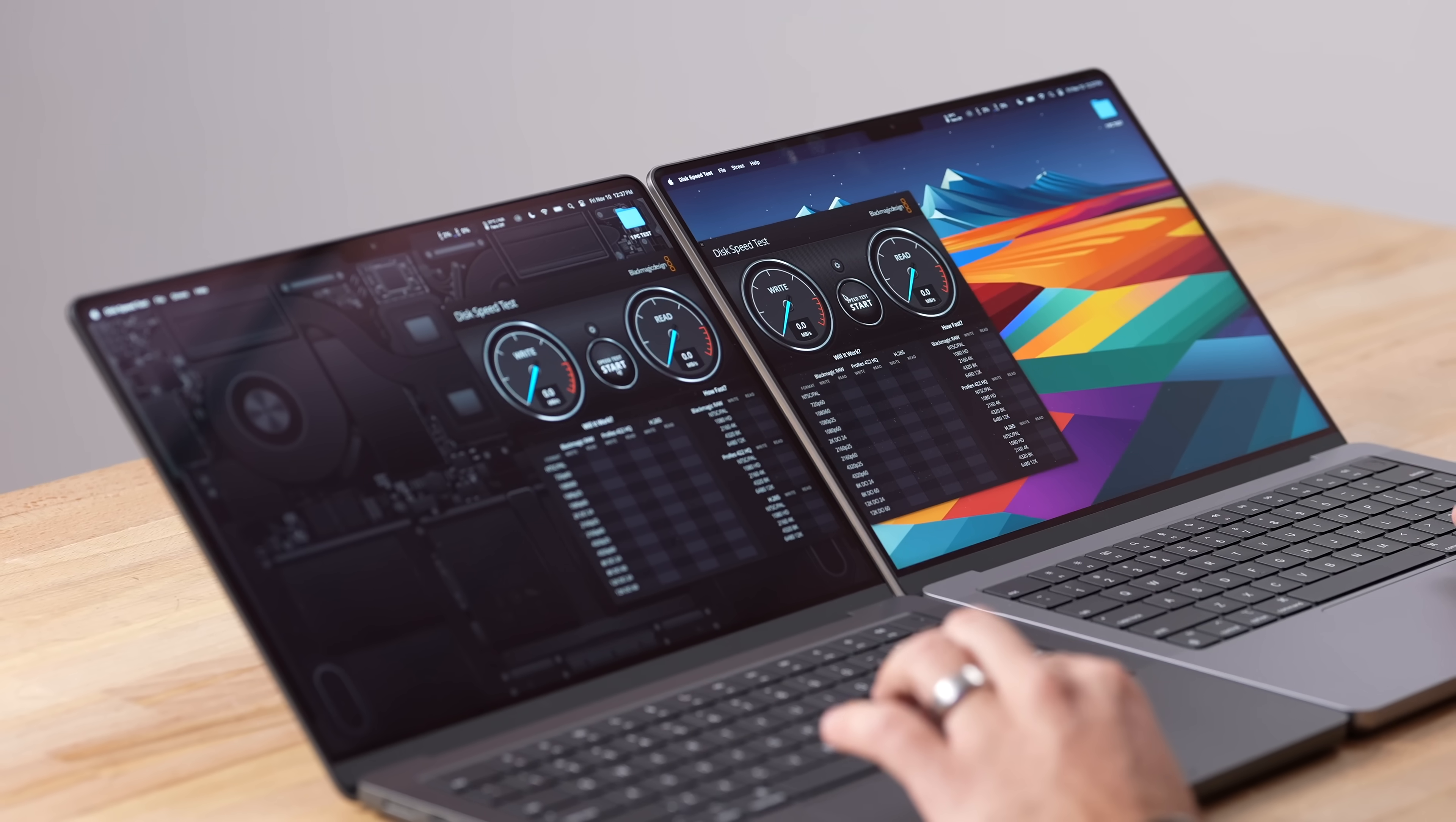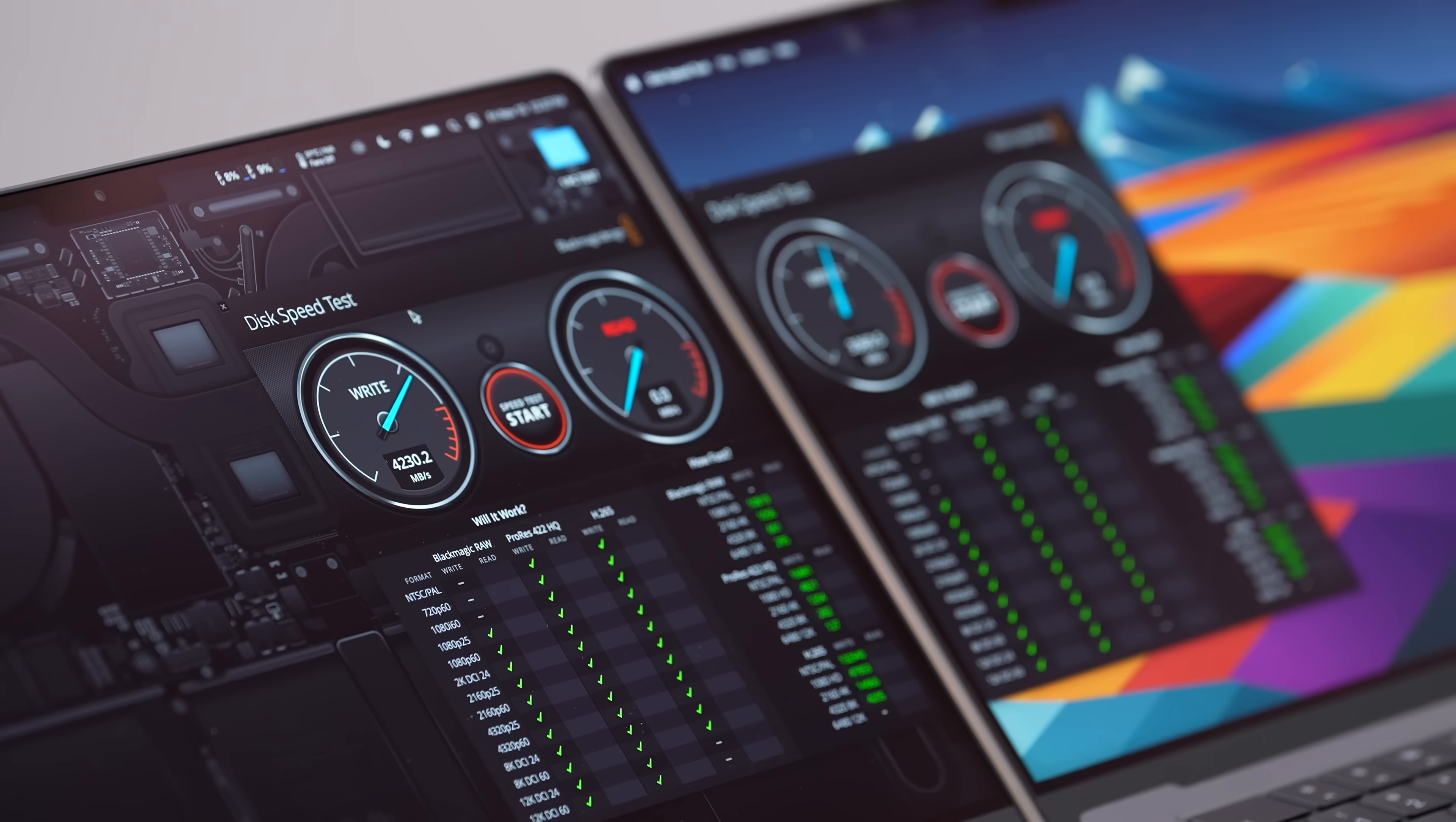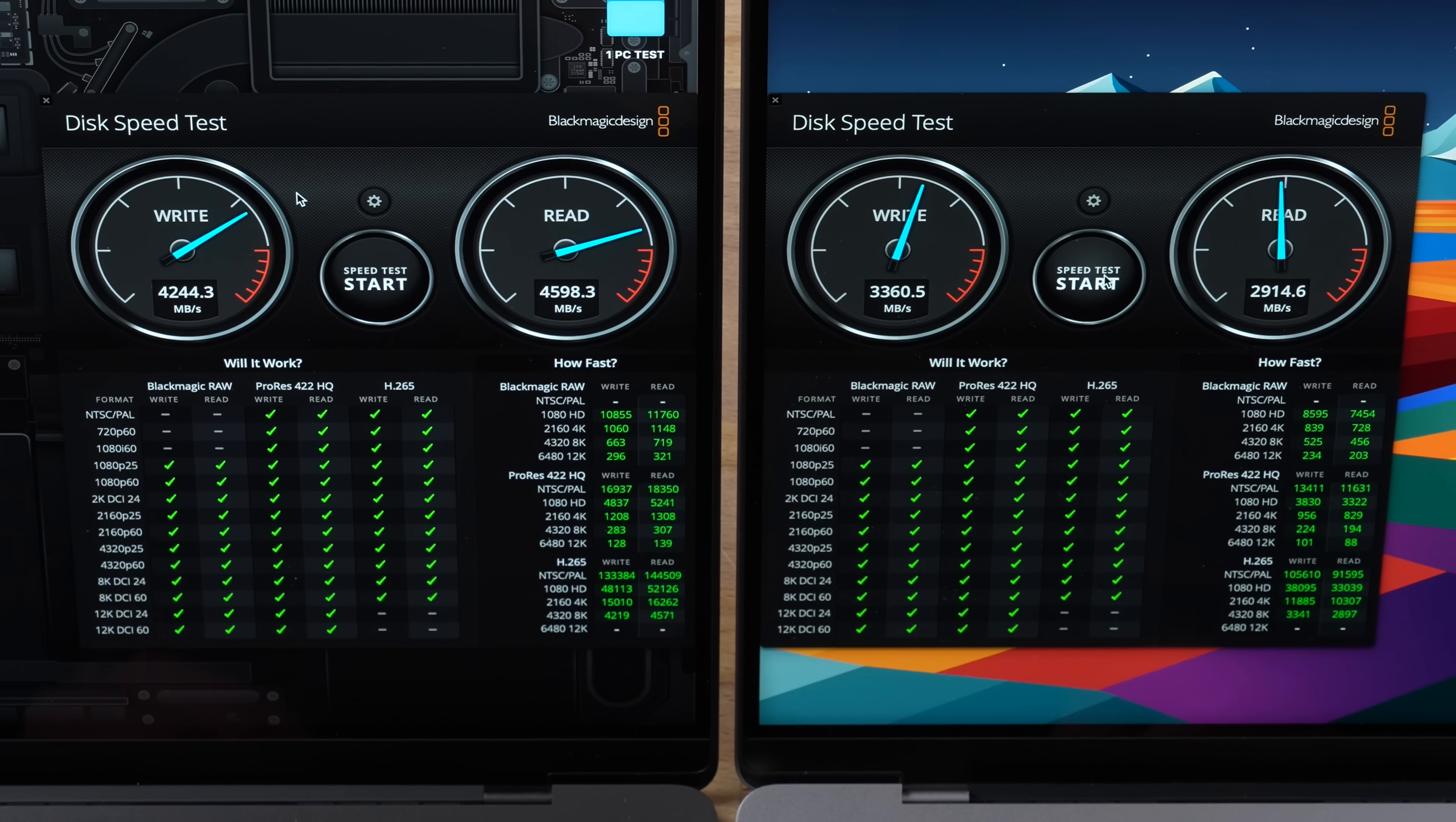And now let's go ahead and do our SSD speed test. Both these are 512 gigabyte machines and wow, look at this guys: we have 4200 compared to 3300—that is a nice boost in write speed. And as far as read, we have 4600 compared to 2900. So even though we still have two of those NANDs, they are faster and that is a great thing.